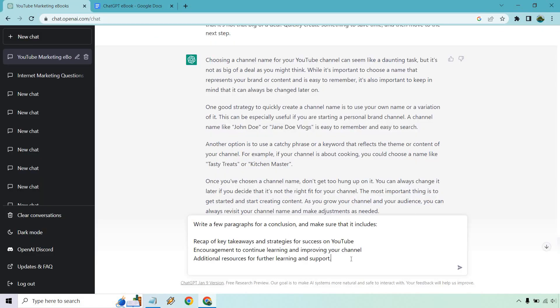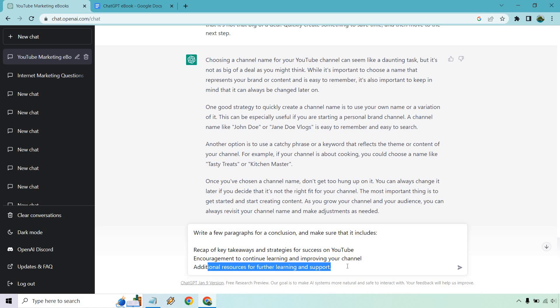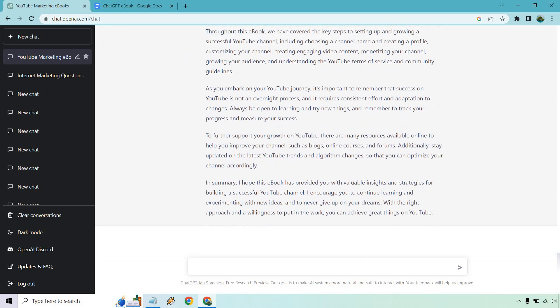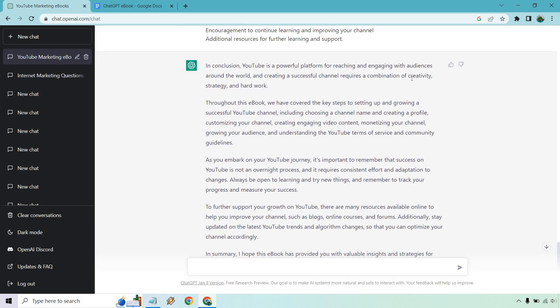So write a few paragraphs for a conclusion and make sure that it concludes. A recap, encouragement to continue learning, improving your channel and additional resources for the learning. I guess we'll keep, I want to see what it puts there. So I'm going to keep that there. Let's hit enter. Alright.